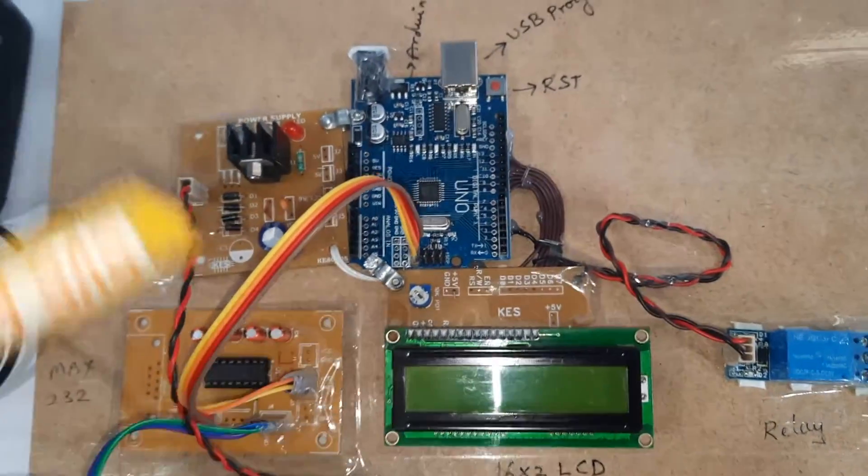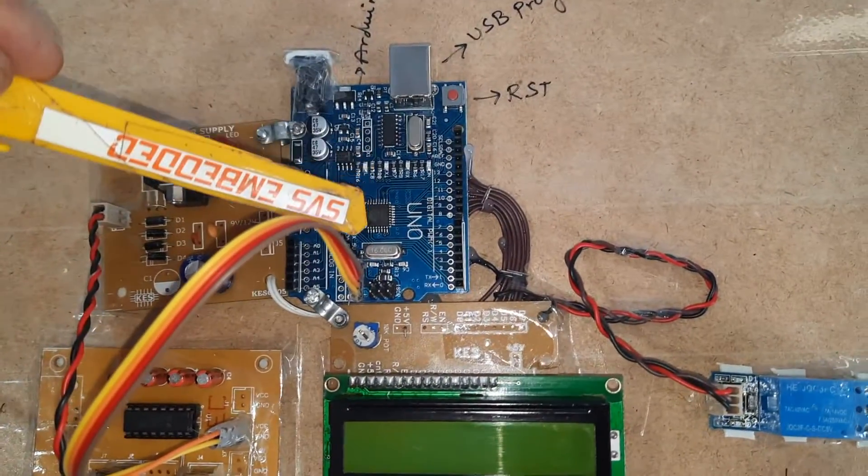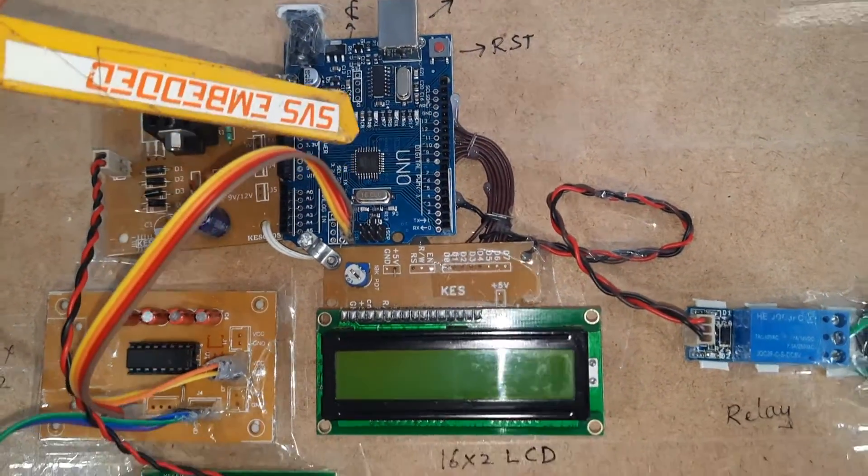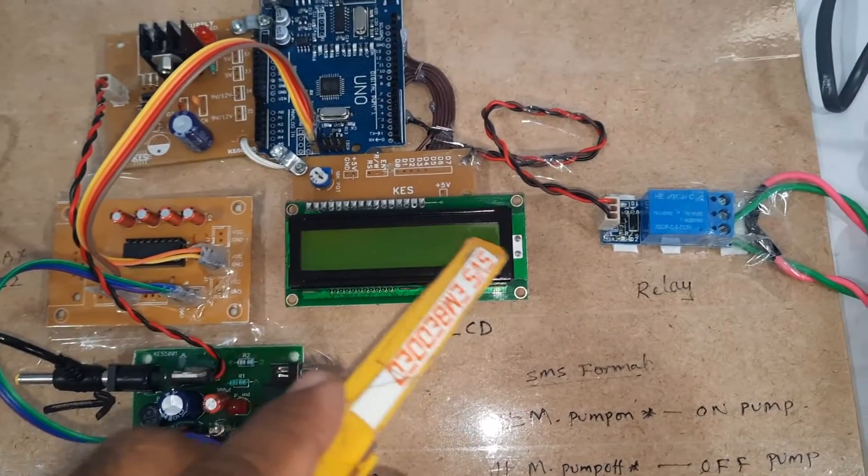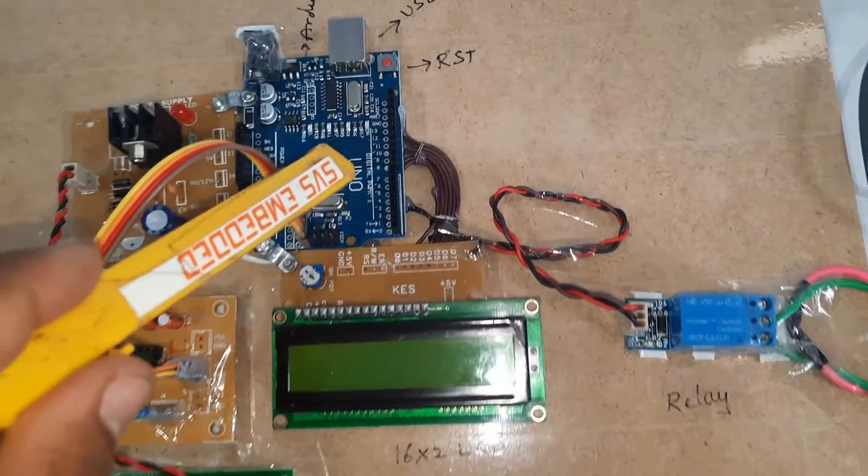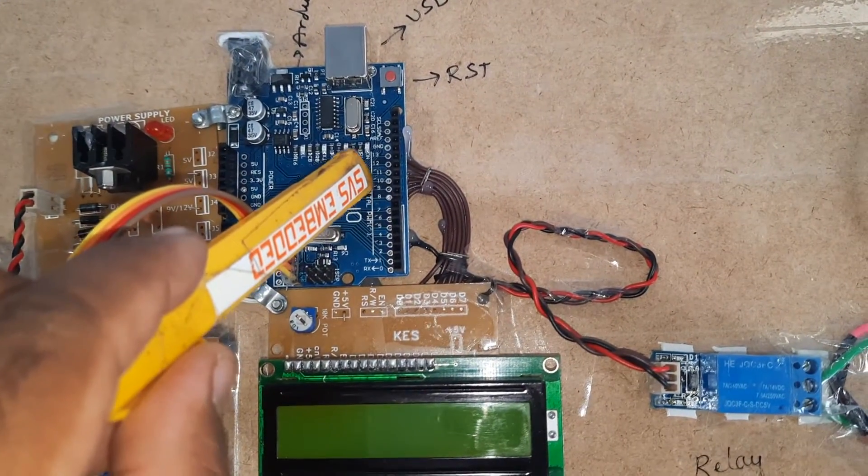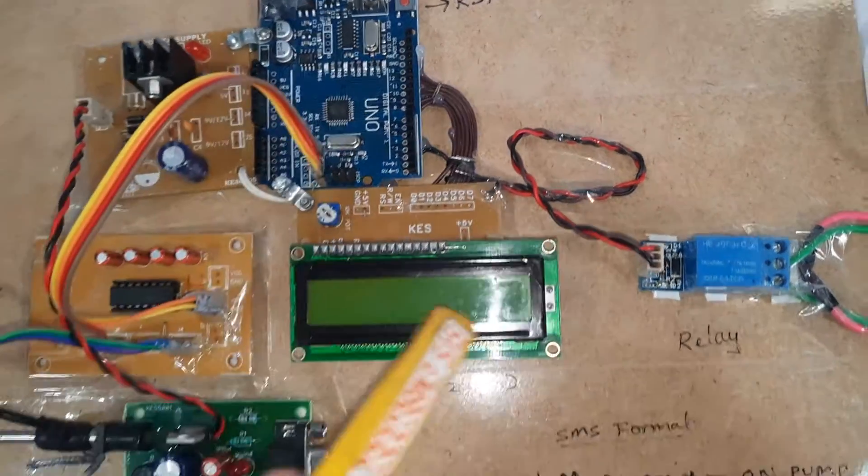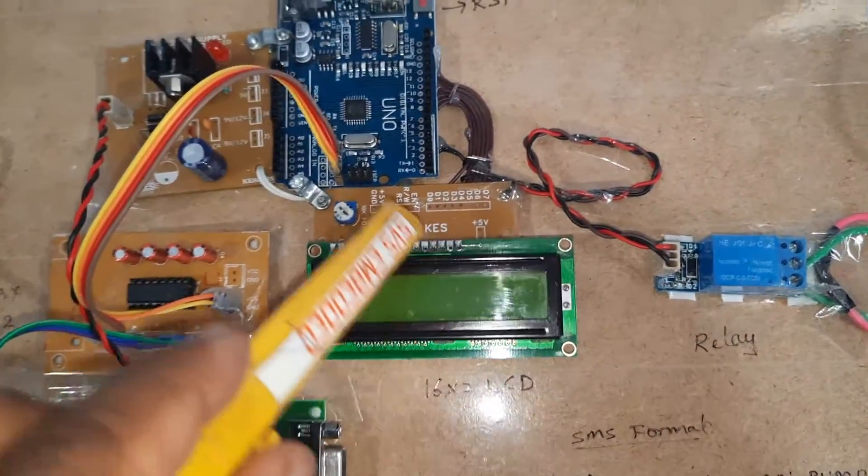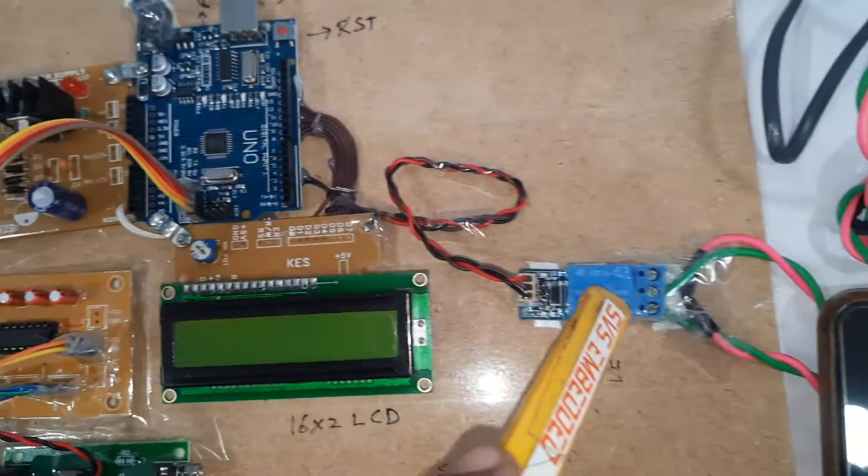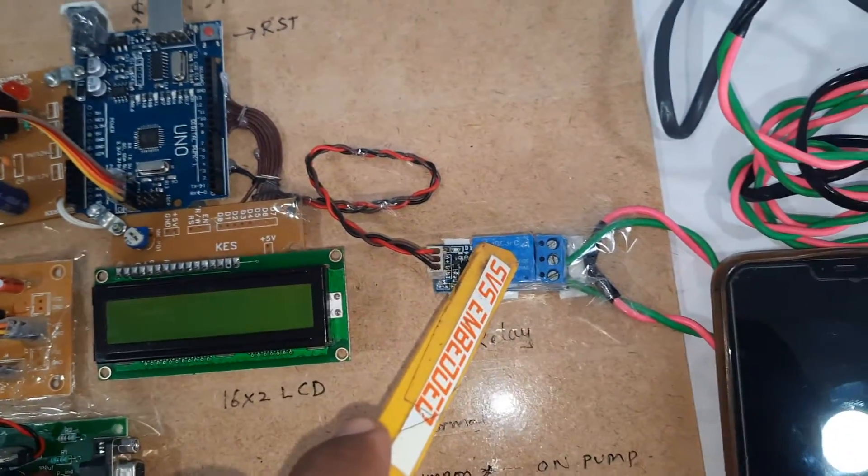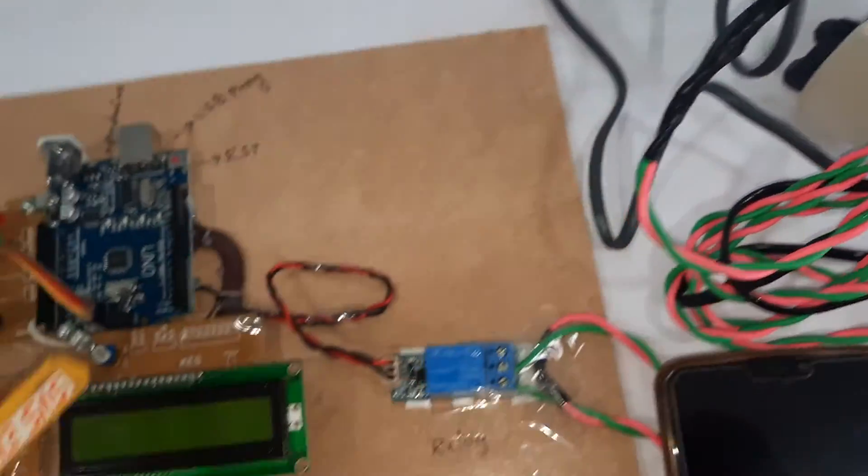The Arduino Uno R3 board connects to the 16x2 LCD display on pins 8, 9, 10, 11, 12, 13. The third pin connects to the SPDT relay (single pole double throw relay) and AC pump.